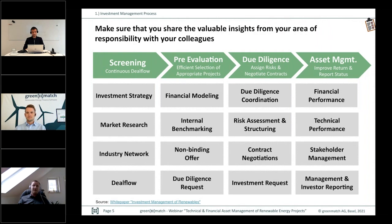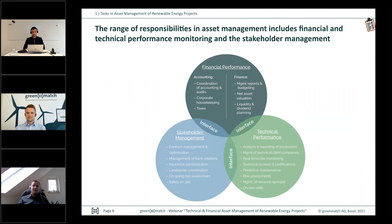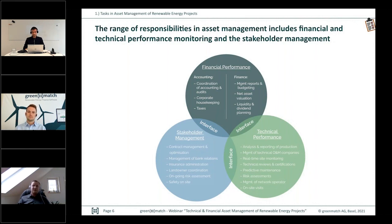Regarding financial performance, we usually divide tasks into two parts: accounting is more about the past, and the financial part is more about today and the future. Due to the versatility of the tasks, the asset manager has a large amount of data to oversee. This data should be linked via interfaces. Perhaps the greatest challenge for the asset manager is to maintain an overview and work as efficiently as possible — therefore digitalization offers many opportunities.